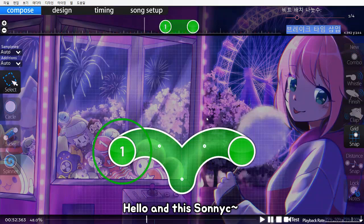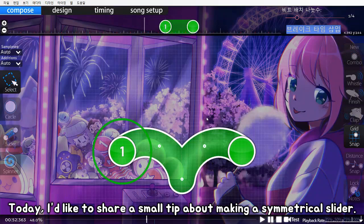Hello, and this is Sunny C. Today, I'd like to share a small tip about making a symmetrical slider.